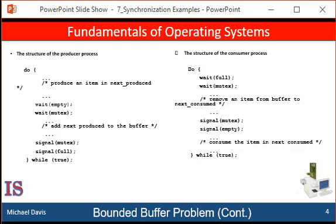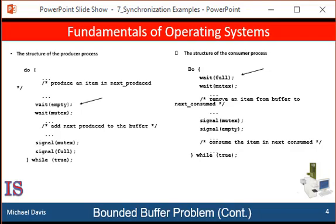Let's assume that n equals 50, so we have 50 buffers. When we look at the two sets of code, the producer and the consumer, we can see that the producer has some data to add to the buffer and can proceed because the semaphore empty is at 50, which means that a wait operation on empty can decrement the value. The consumer, on the other hand, cannot proceed because semaphore full is zero, indicating that no buffer has data and a wait on the full operation will not be able to decrement a value.